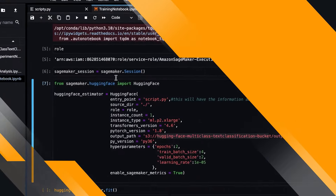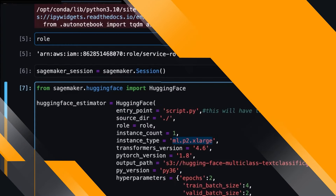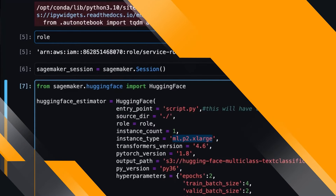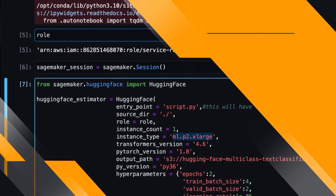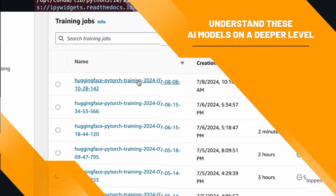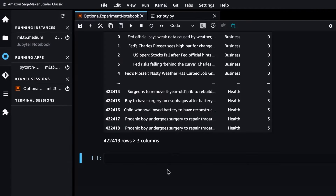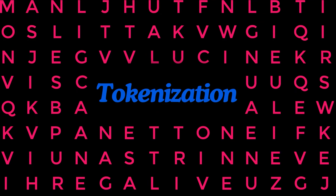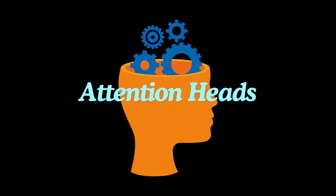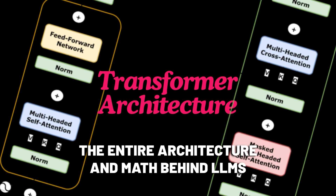Not only will you be using real-world tools and learning job-ready skills, but you'll also fully understand these AI models on a deeper level, including tokenization, attention heads, loss functions, the entire architecture and math behind Transformers, and so much more.